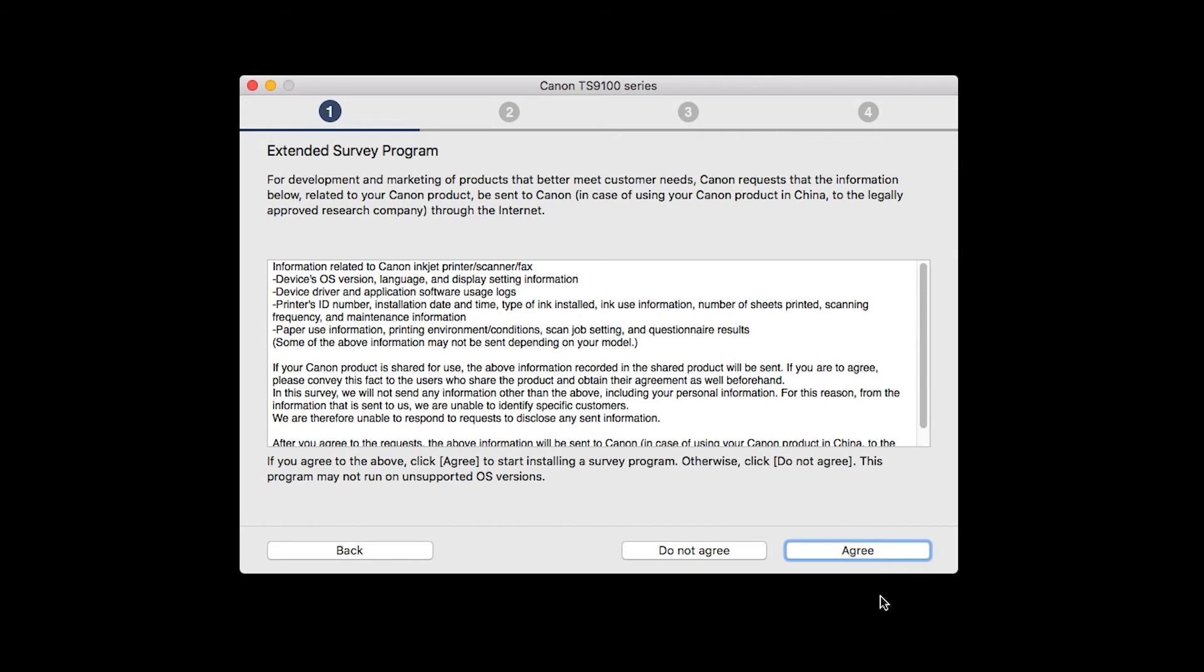An Extended Survey Program screen will appear. This optional program is used for the development and marketing of Canon products so they will better meet our customers' needs. If you agree to participate in the Extended Survey Program, click Agree. If you click Do Not Agree, the Extended Survey Program will not be installed.